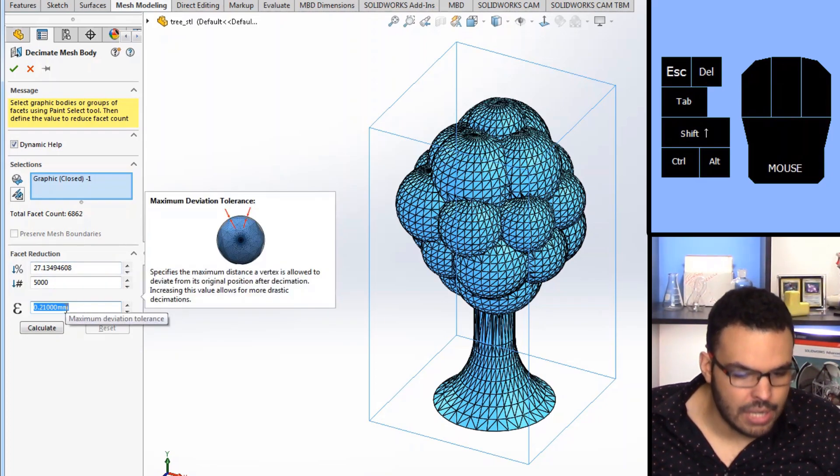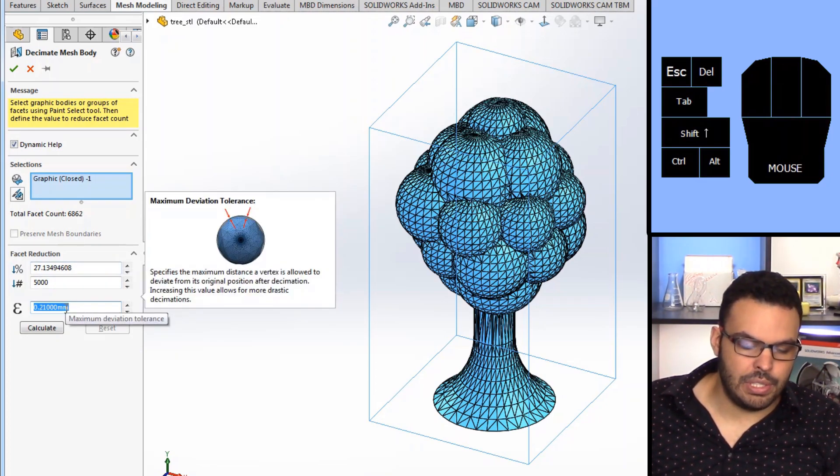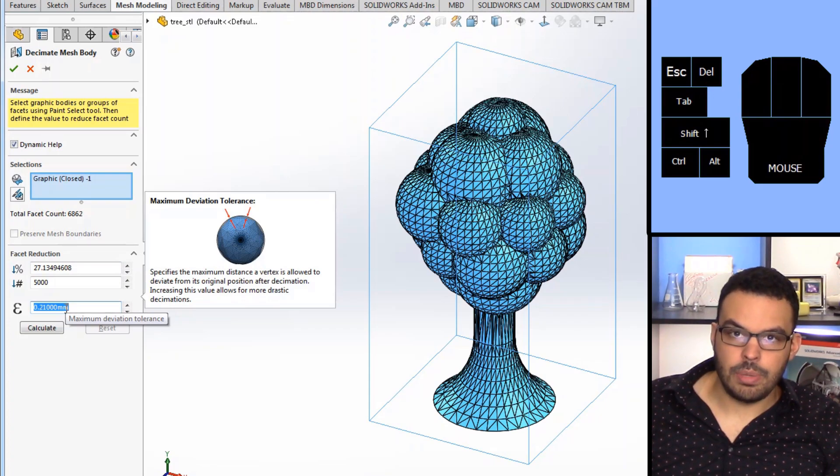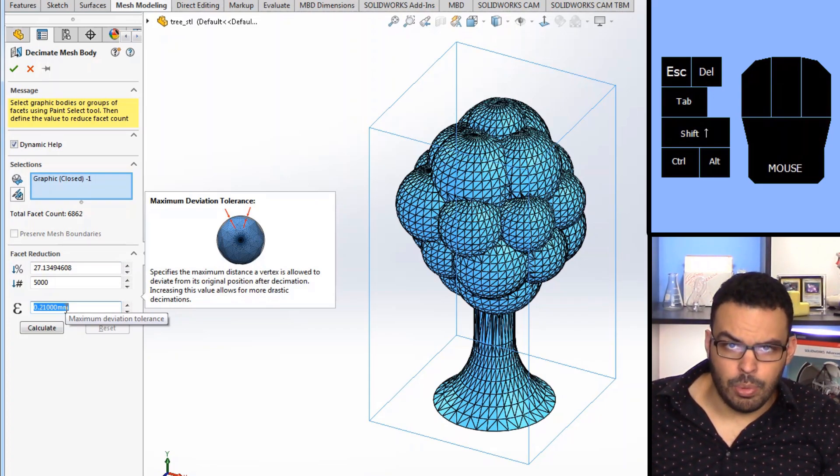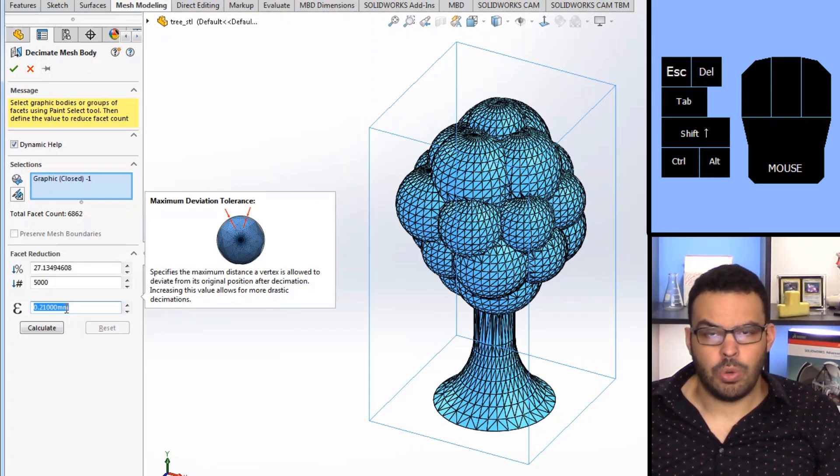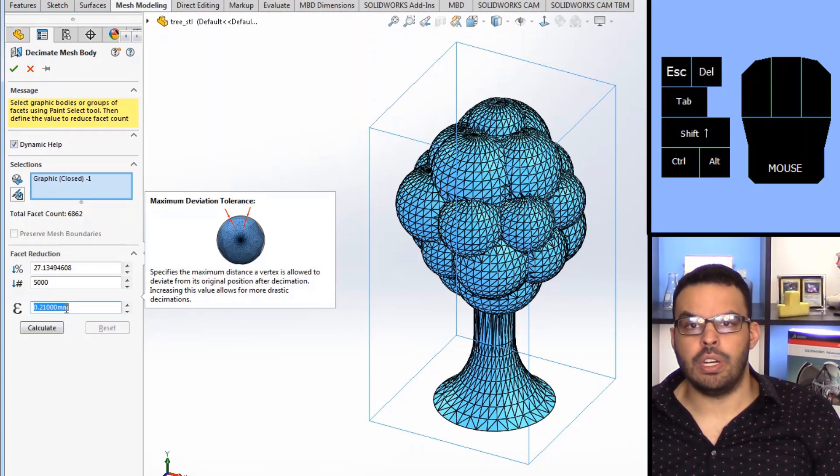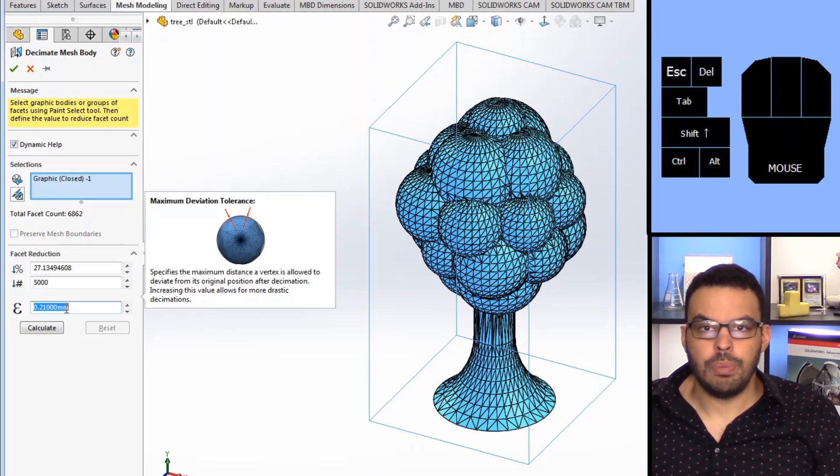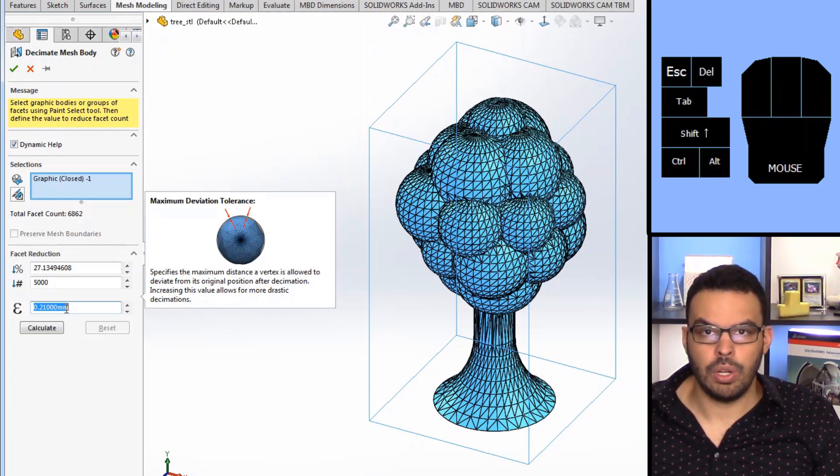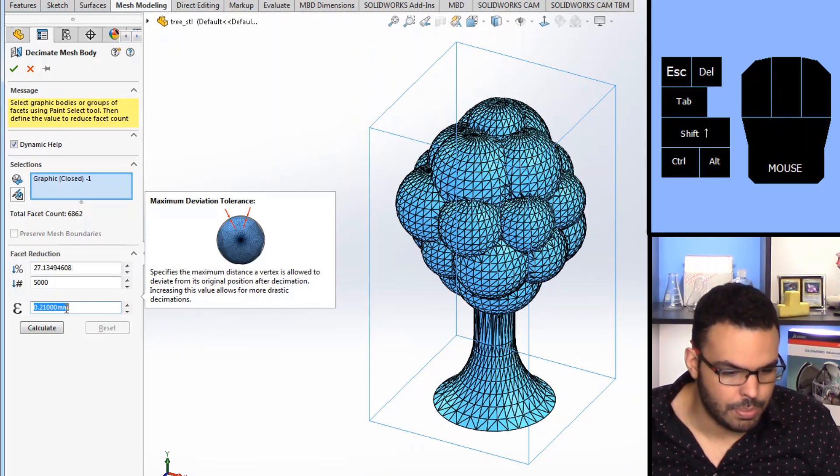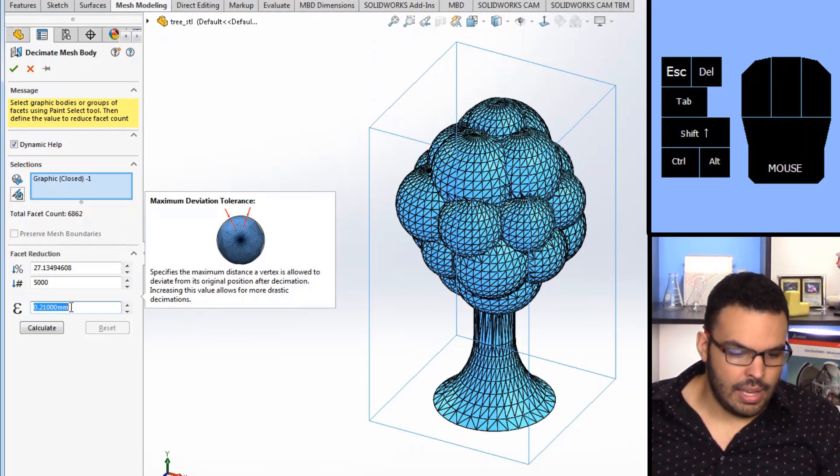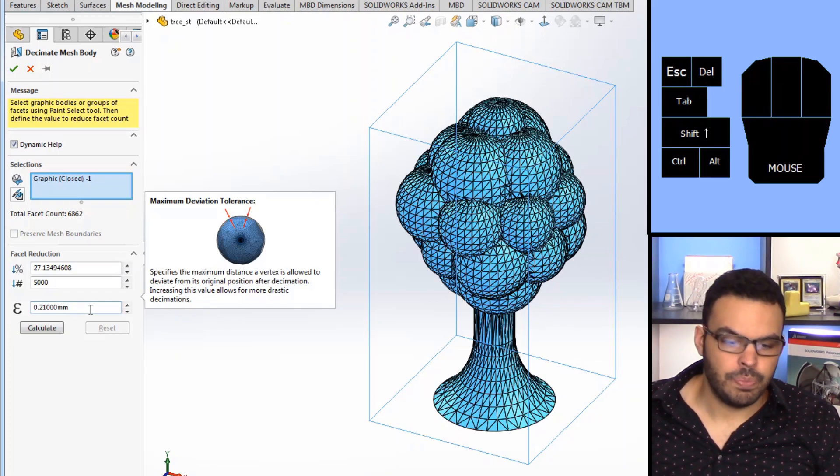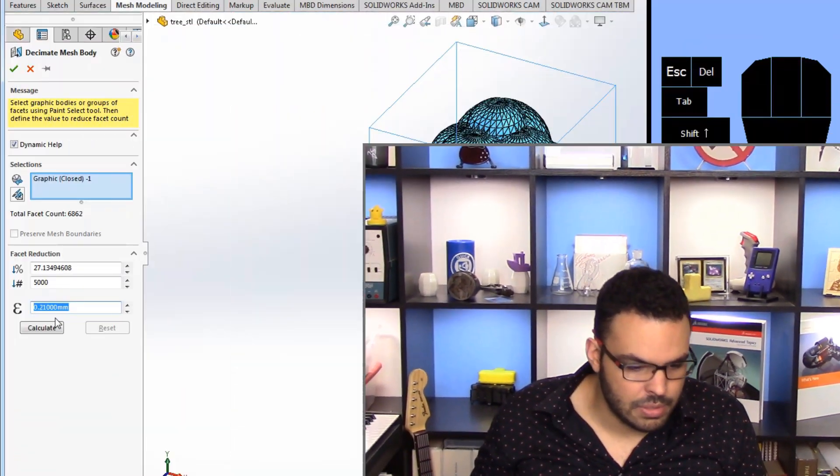So with the decimation tool people will obviously ask the question well how accurate is it to my original model. You know we don't want to go changing things too much and this is the error tolerance. So normally you want to keep this very minimal so that your resultant mesh is very close to the original but that's not where we're using it in this case.